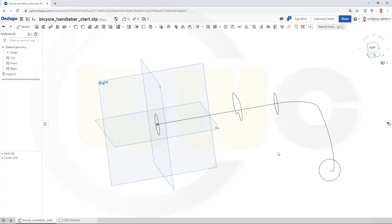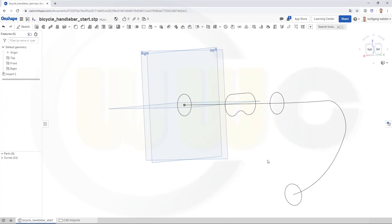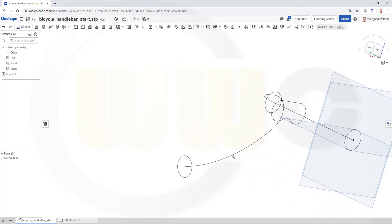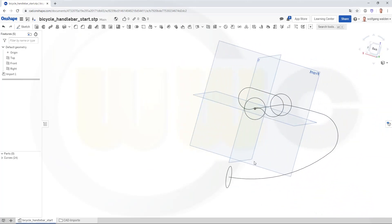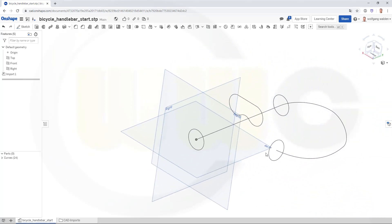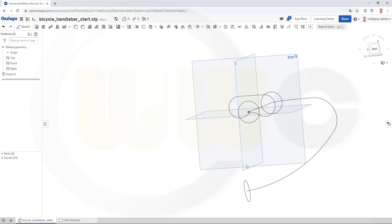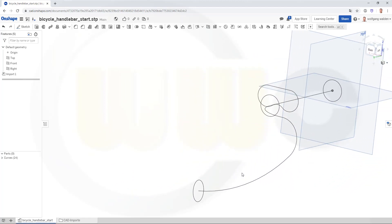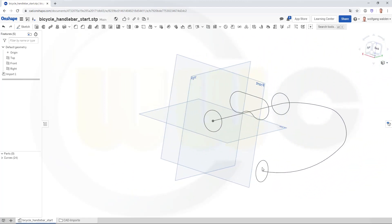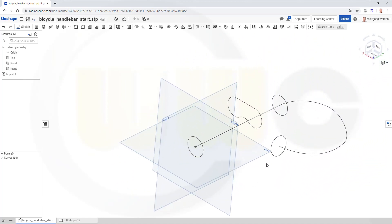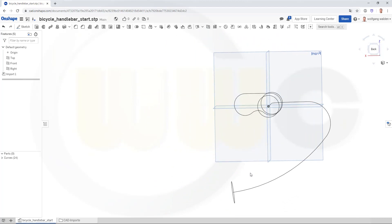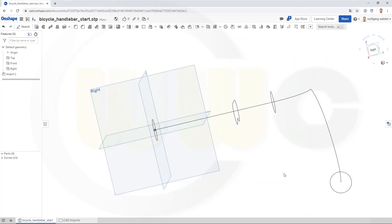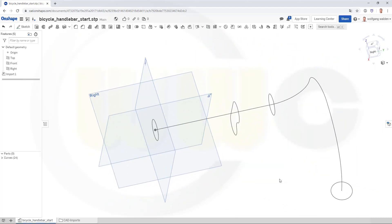Hi, welcome to an Onshape video tutorial. I want to do that handlebar exercise in Onshape. I've already imported the start step file, and let's do some filled surfaces.